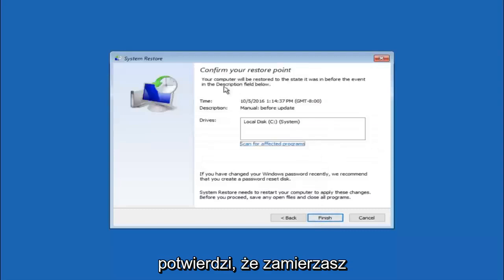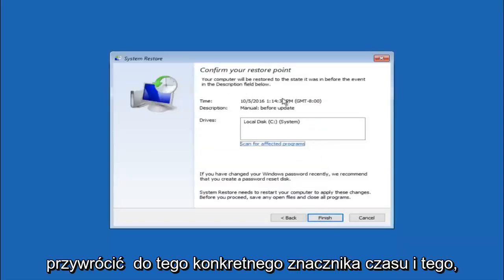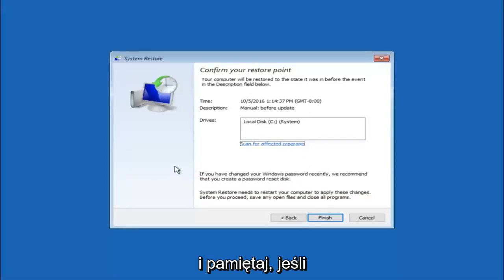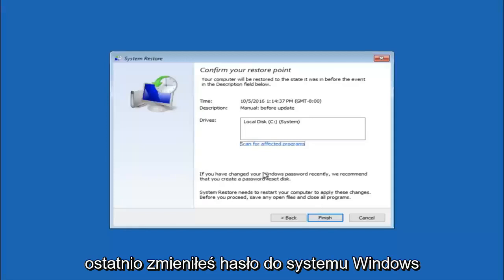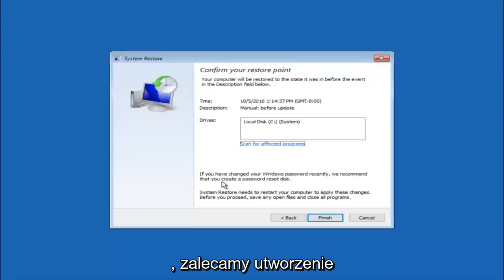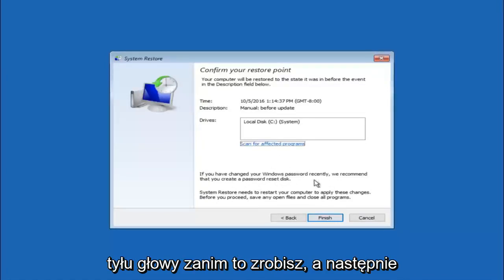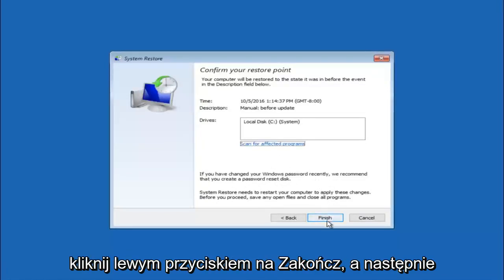This will just confirm that you are going to restore back to this specific time stamp and which computer drive it affects. And please keep in mind it says if you have changed your Windows password recently, we recommend that you create a password reset disk. So just keep that in the back of your head before you do this. And then left click on finish.